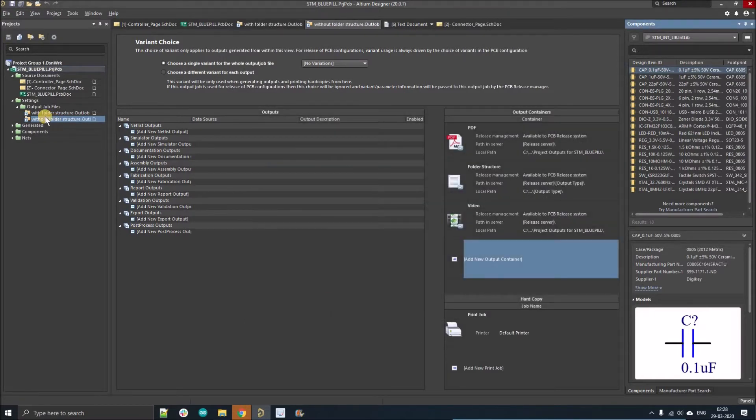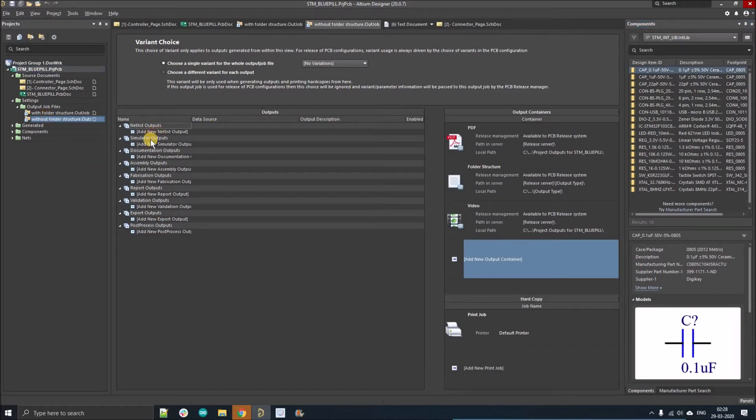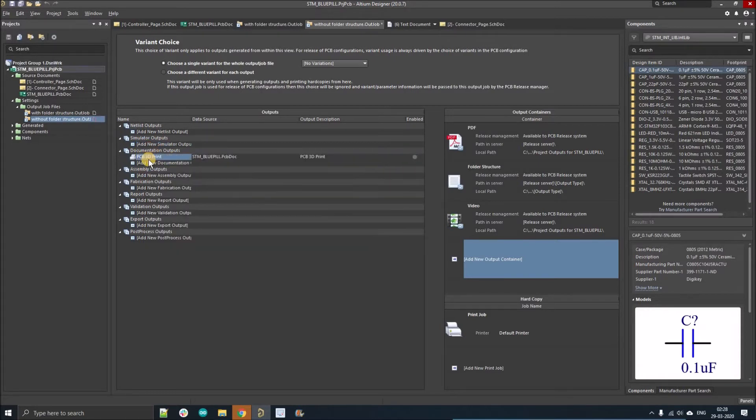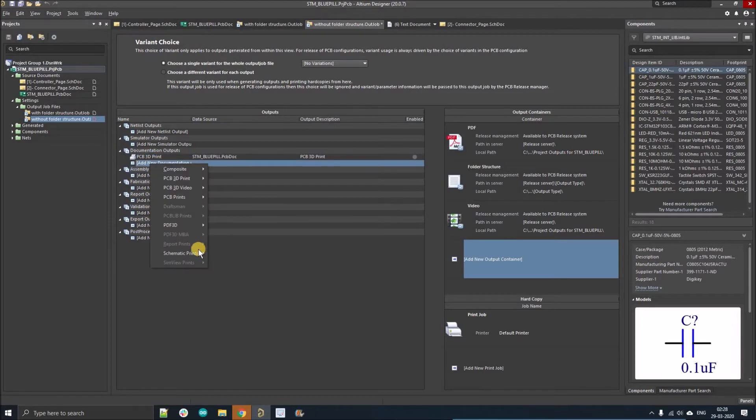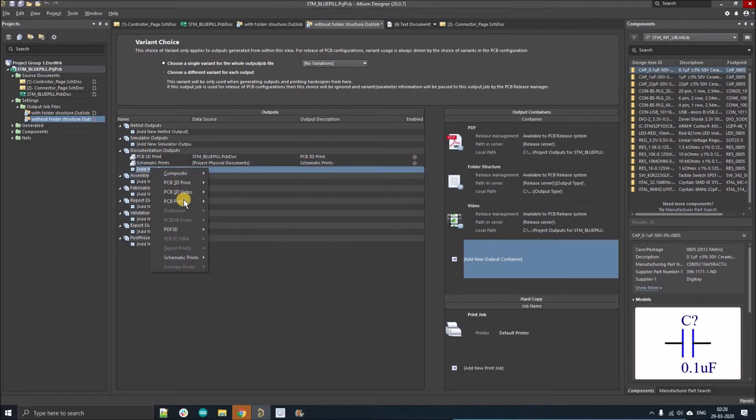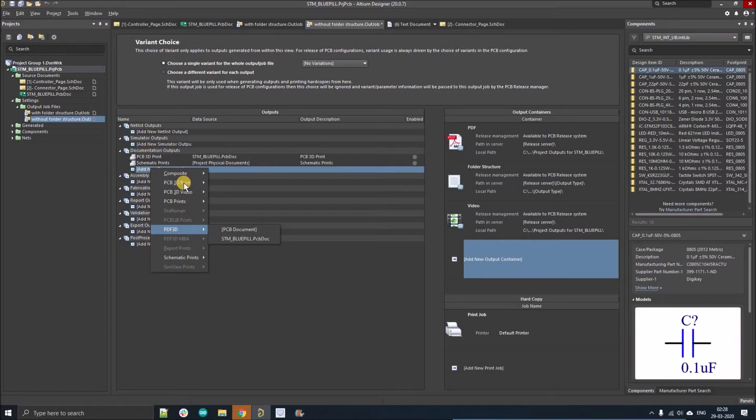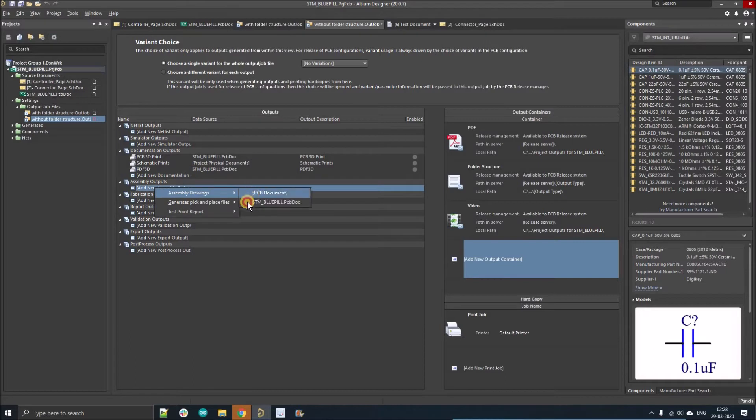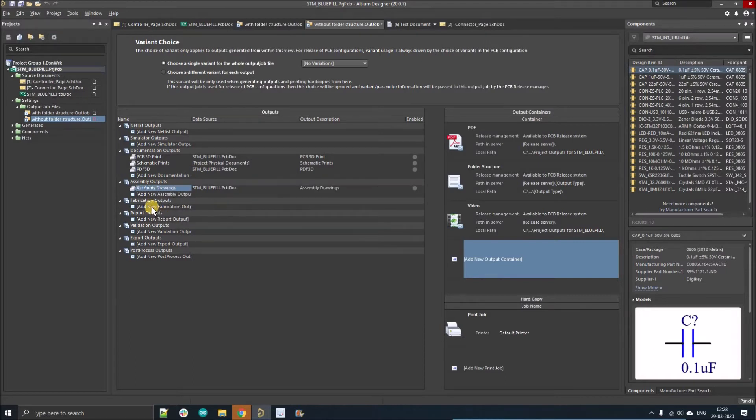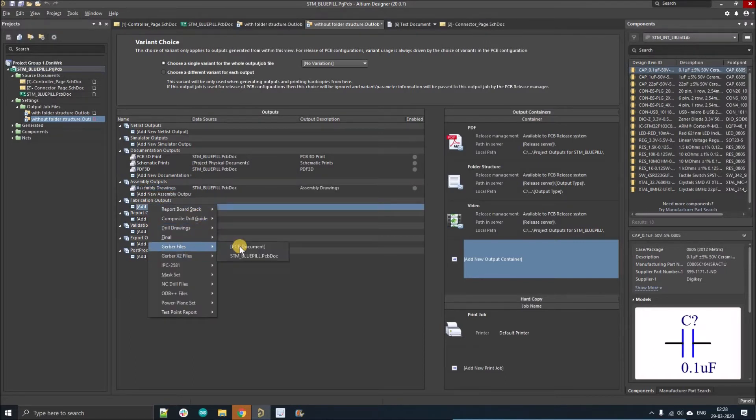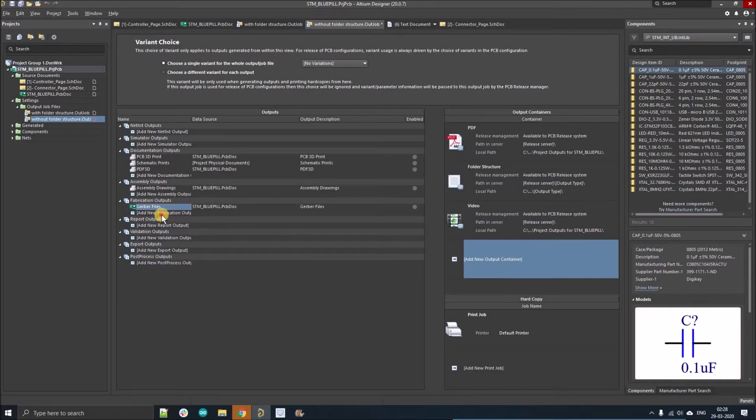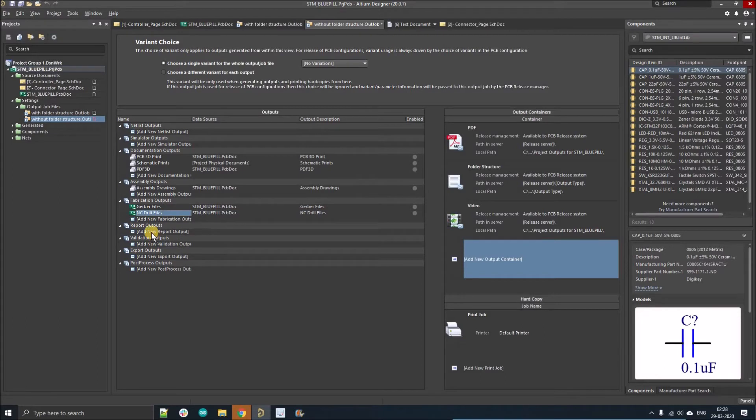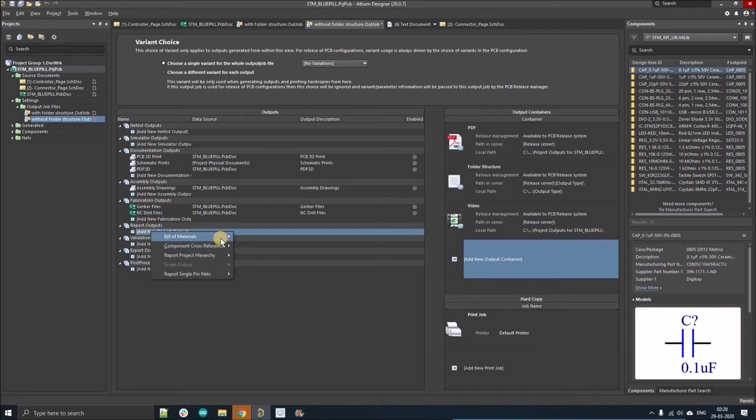Now I'm just going to generate first the default without folder structure. I'm just going to add a few things. Let's add a 3D PDF, the schematic file, add assembly drawing. Now I'm just going to add fabrication output, the Gerber file and NC drill files like this. Now I'm just going to add the bill of material.